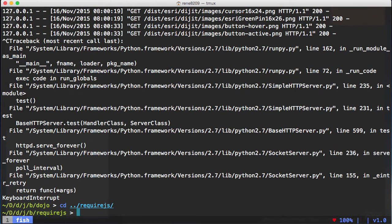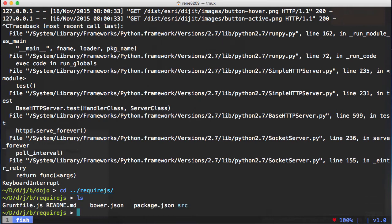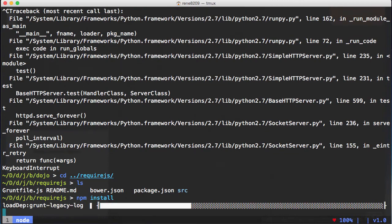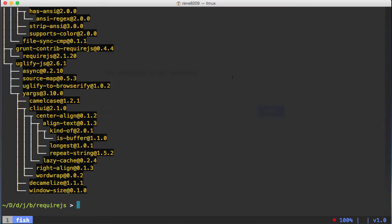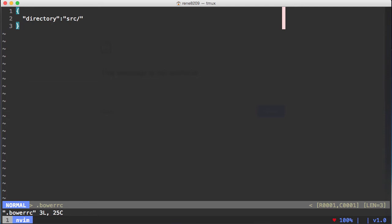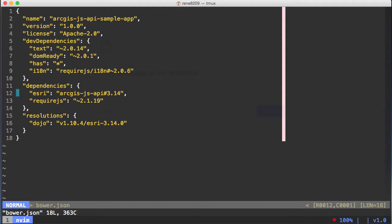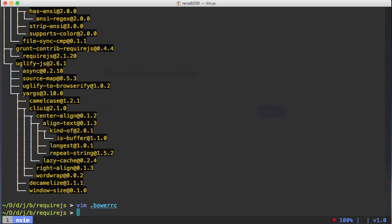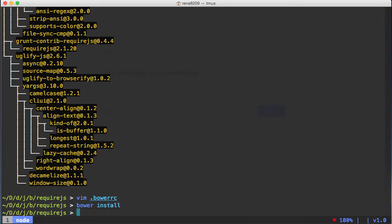You can also do this with require.js. Let's go ahead and run the npm install. It's got the same .bowerrc file with a directory that points to source. It has a bower.json file that's got a dependency for the ArcGIS API as well as require.js. It's also got some development dependencies for text, domReady, and i18n — these are the require.js plugin counterparts to the dojo plugins.